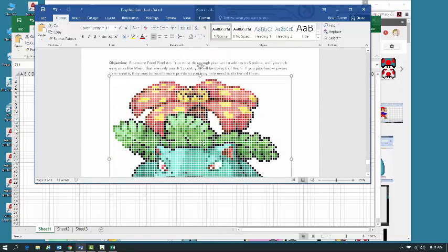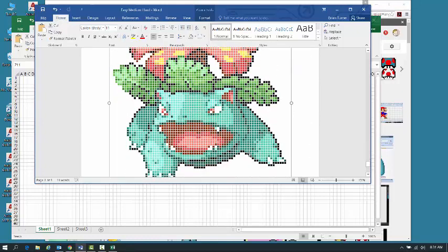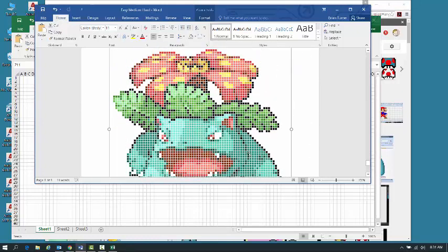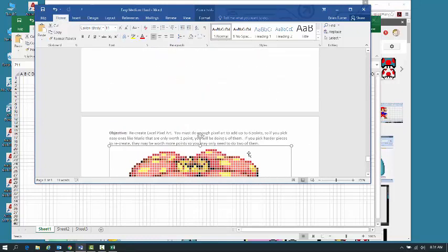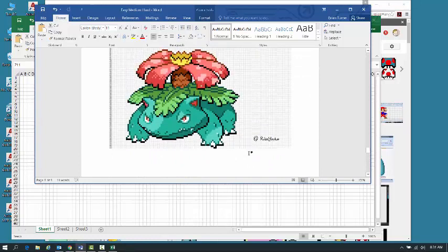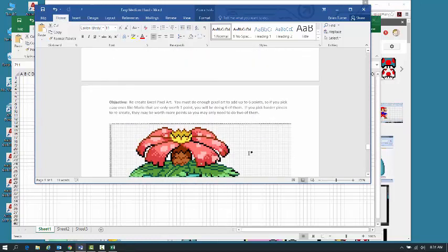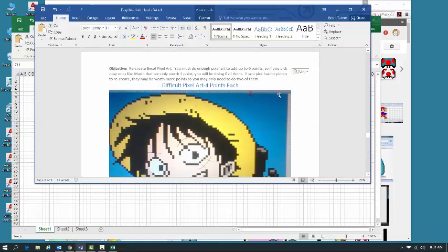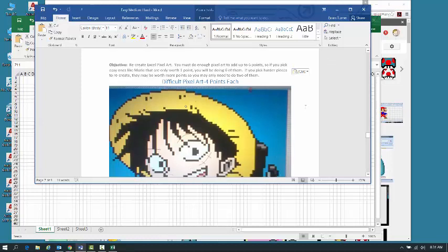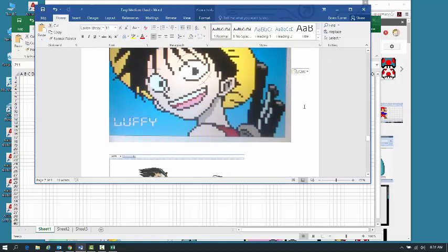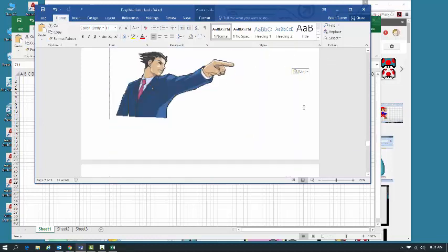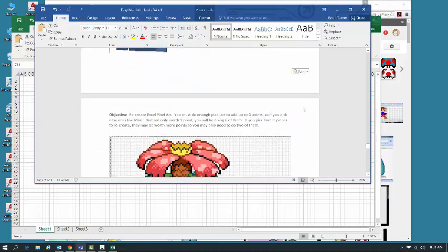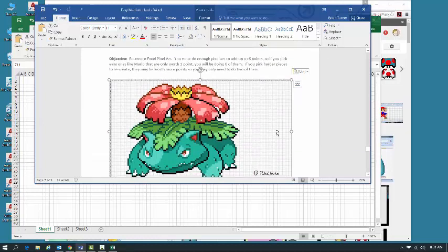And again, something like this is probably pretty difficult. That's worth four points. So you only need to create one of these, and then maybe one of the medium pieces. But either way, you guys need to create enough pixel art to where it adds up to six points. This will be in your Edmodo account as a guide.